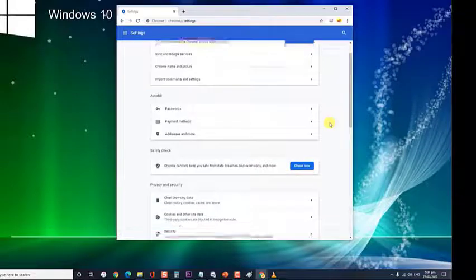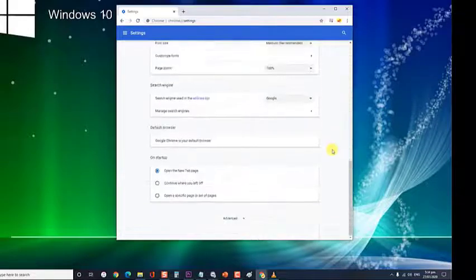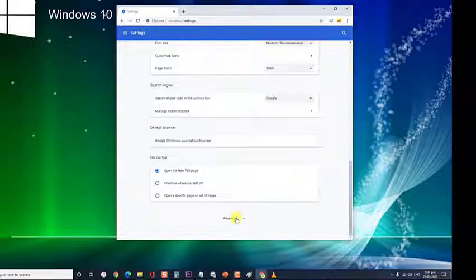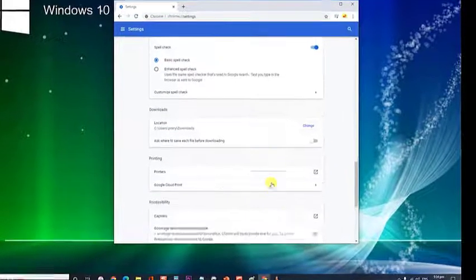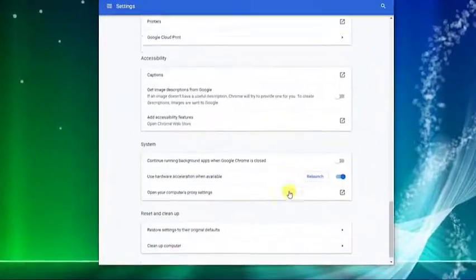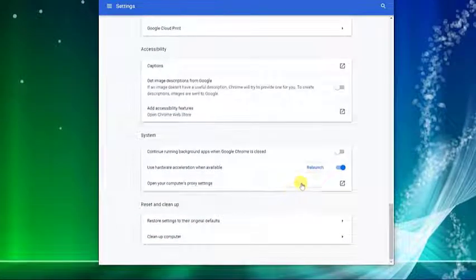Scroll down to the bottom and select the advanced option. Then scroll to the system section. And then toggle use hardware acceleration when available off.